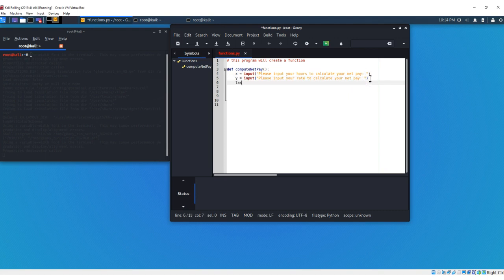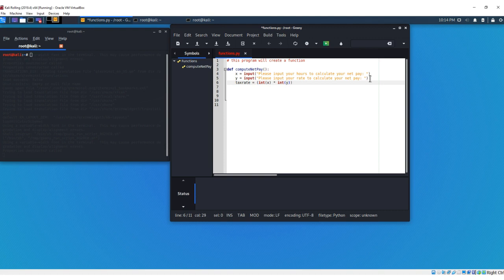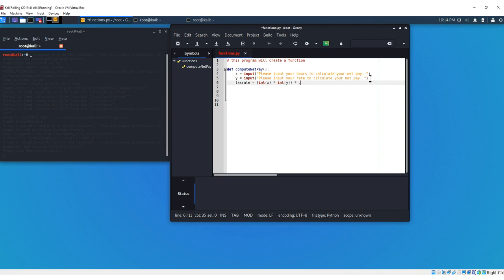Next, we're going to add a tax rate here. We're going to say our tax rate equals int x, which is our hours, times int y, which is our rate. And we're going to go outside of the parentheses, and we're going to say times, and this time we'll make our tax rate, let's say 0.05.